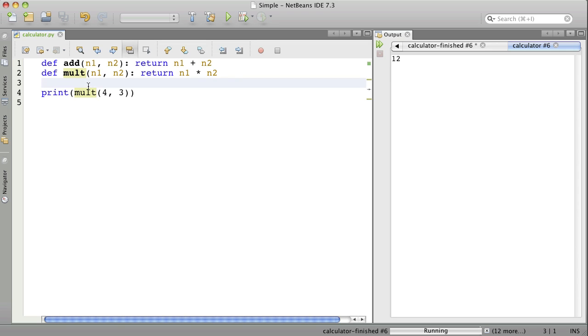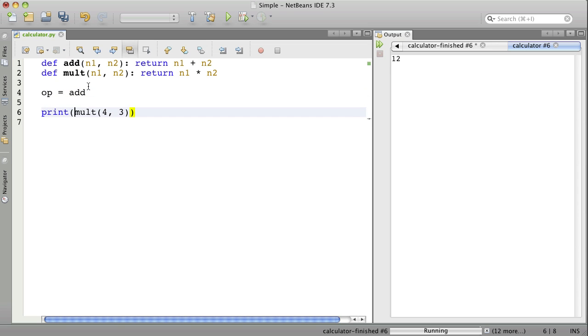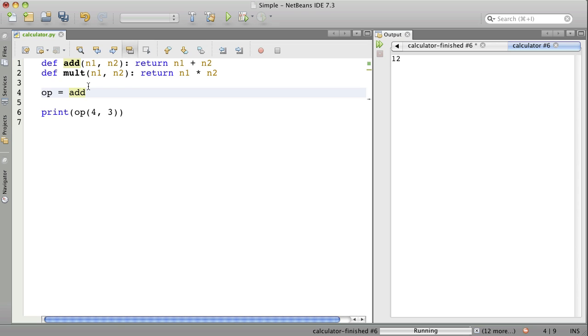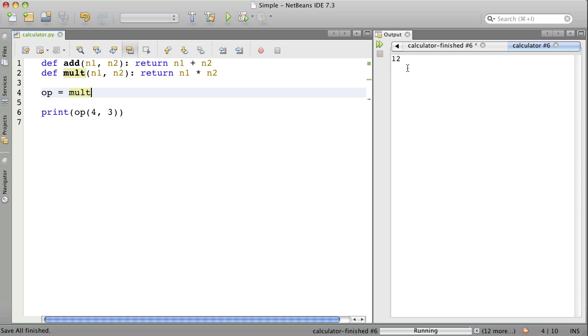This is something that may be new to many of you. You can create a variable called, for example, operation. And to that variable, you can assign a function. Here I have assigned the function add to op. When we say op here, it's just as if we'd said add. Let me run it and you'll see. That adds 4 and 3. Now, if I want to multiply, I change this to mult. And it works as before. You can think of op as pointing to mult or pointing to add.